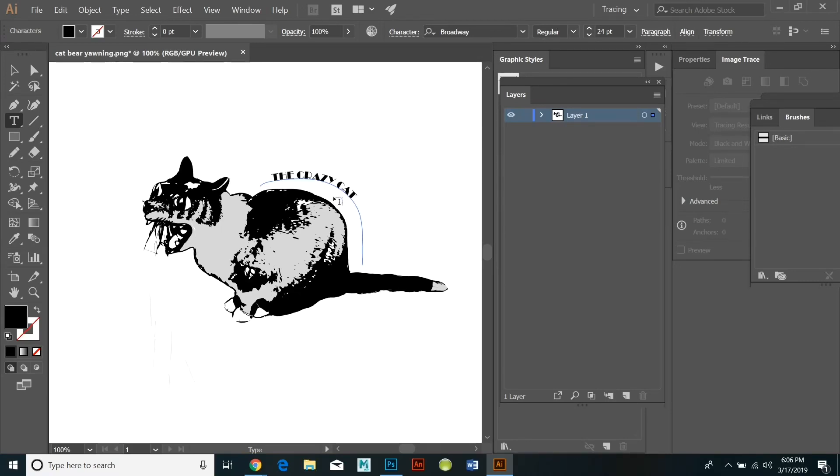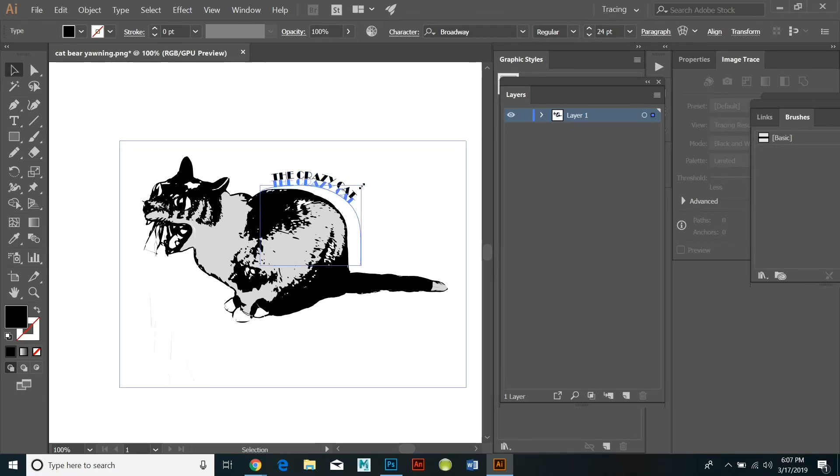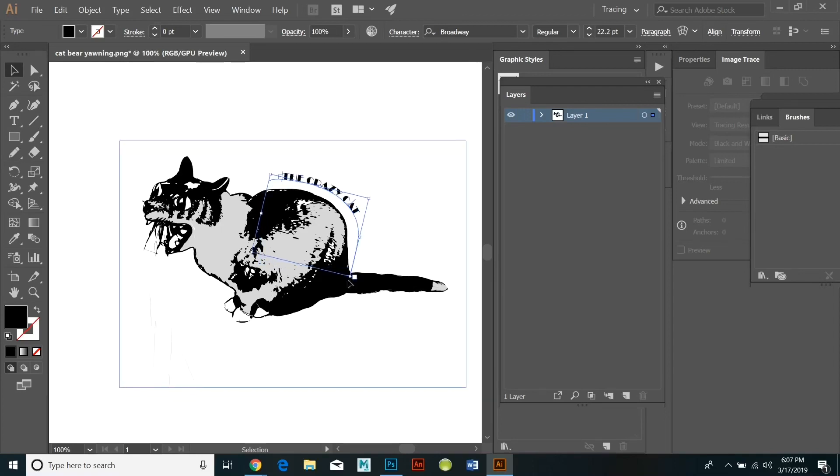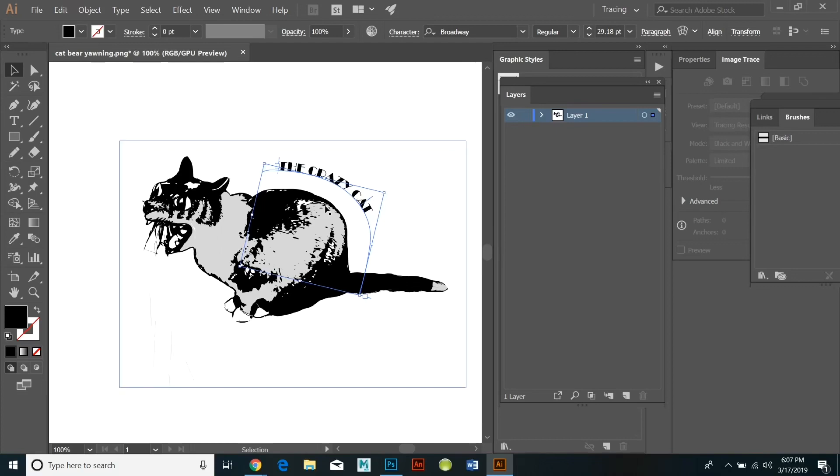Once you're in the type tool the word paragraph will appear in the upper right hand corner. If you click on that it'll allow you to align the text to the left, the right, or the center.